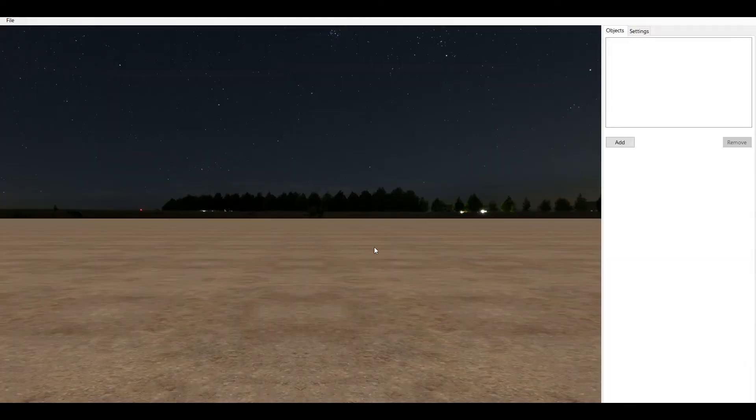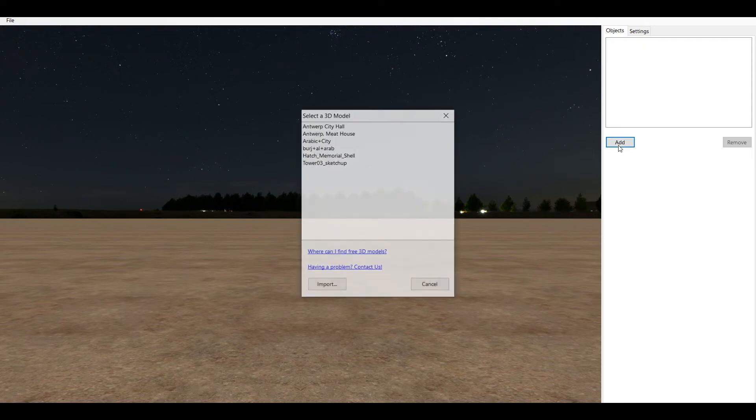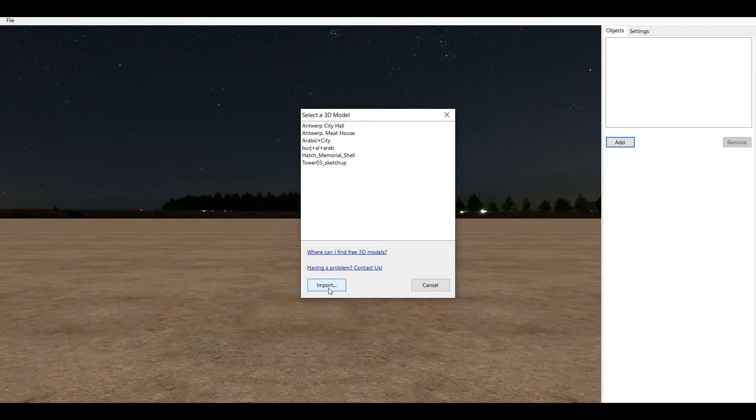We start with an empty world. To add 3D models we click on Add. In this window we can select one of the 3D models included with FWSIM or import our own.